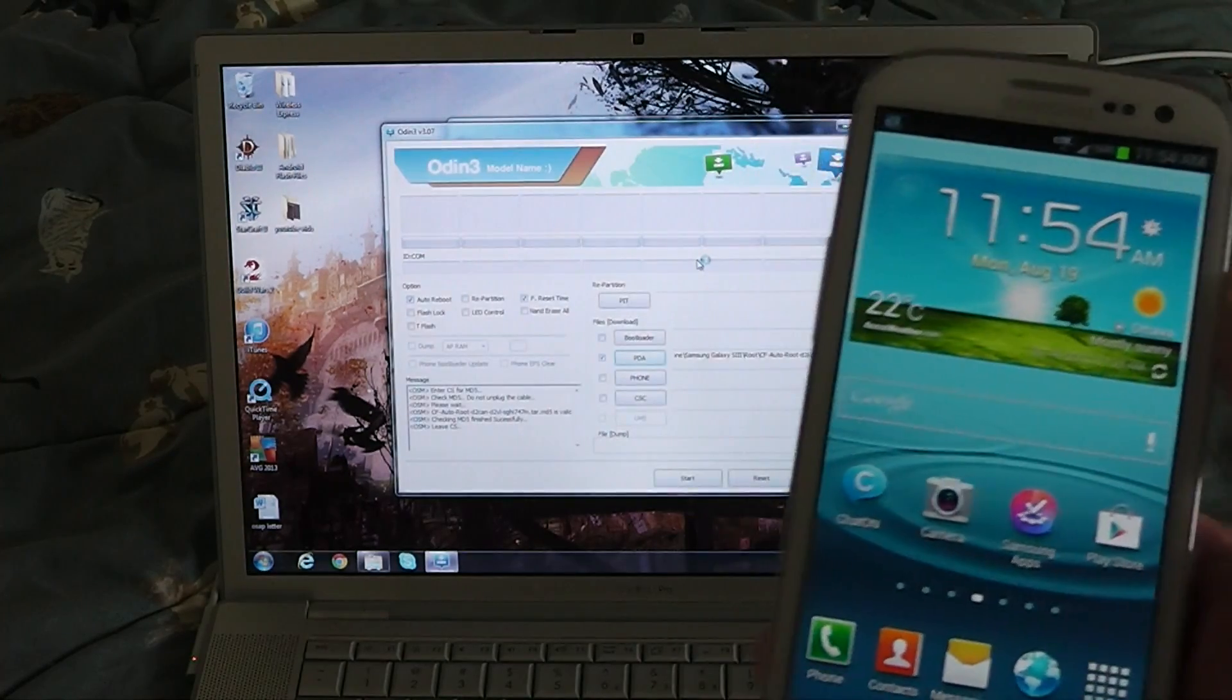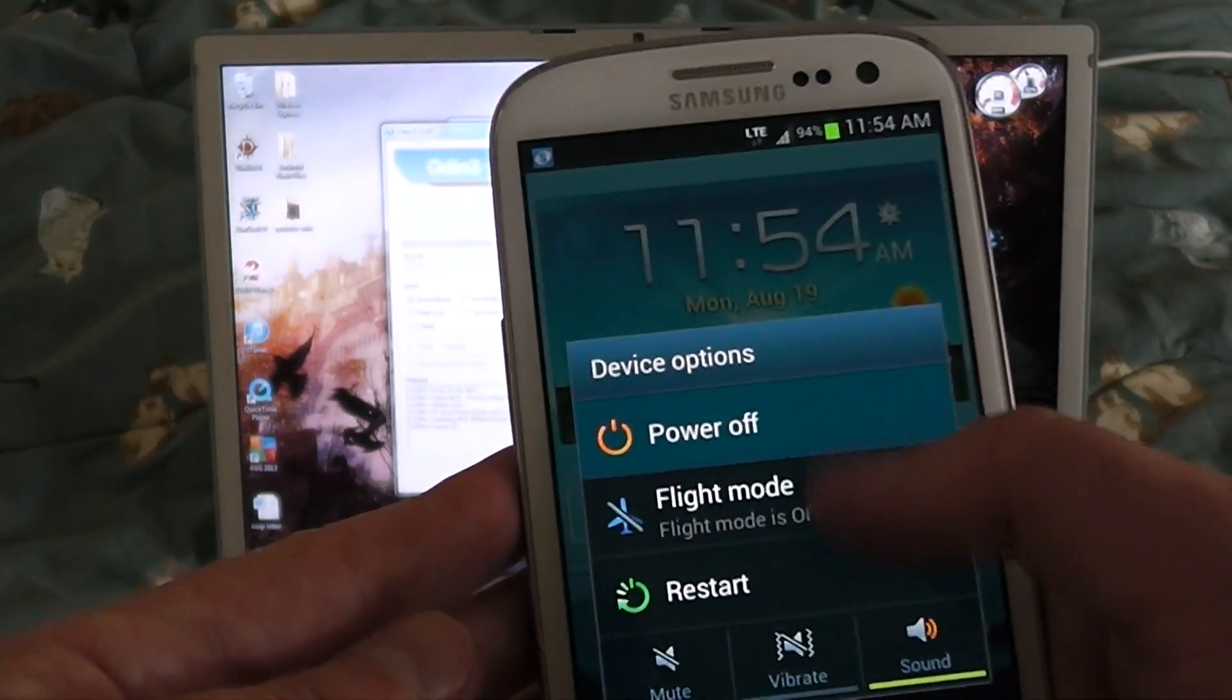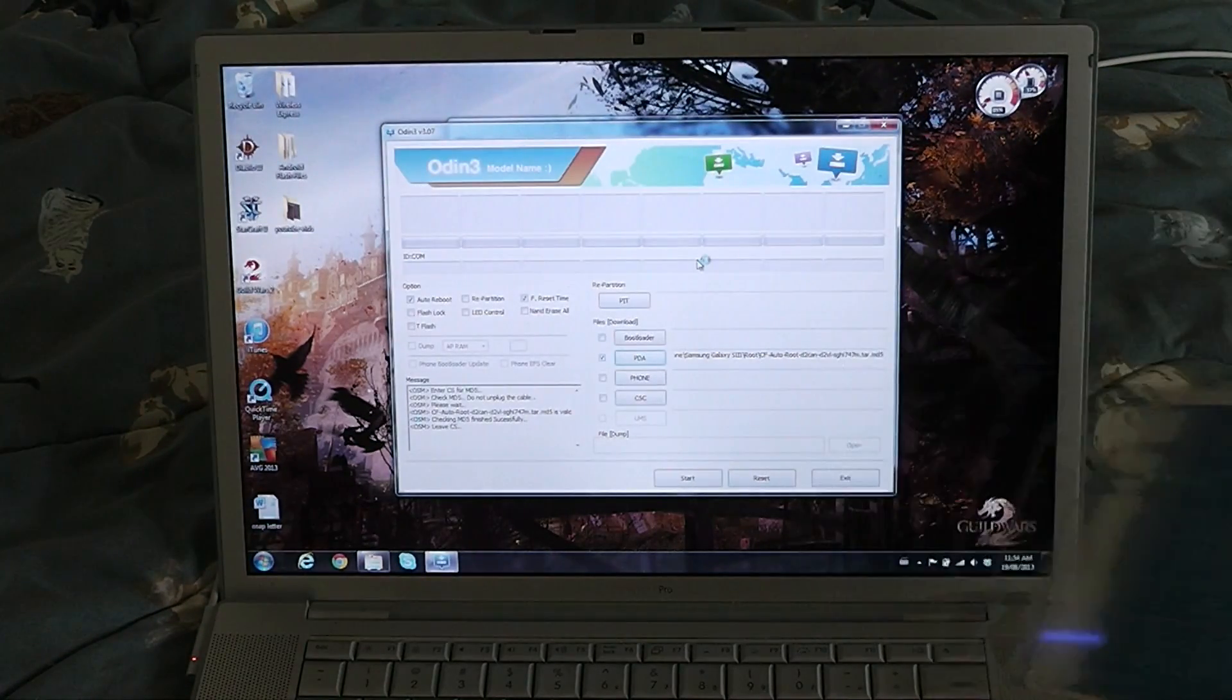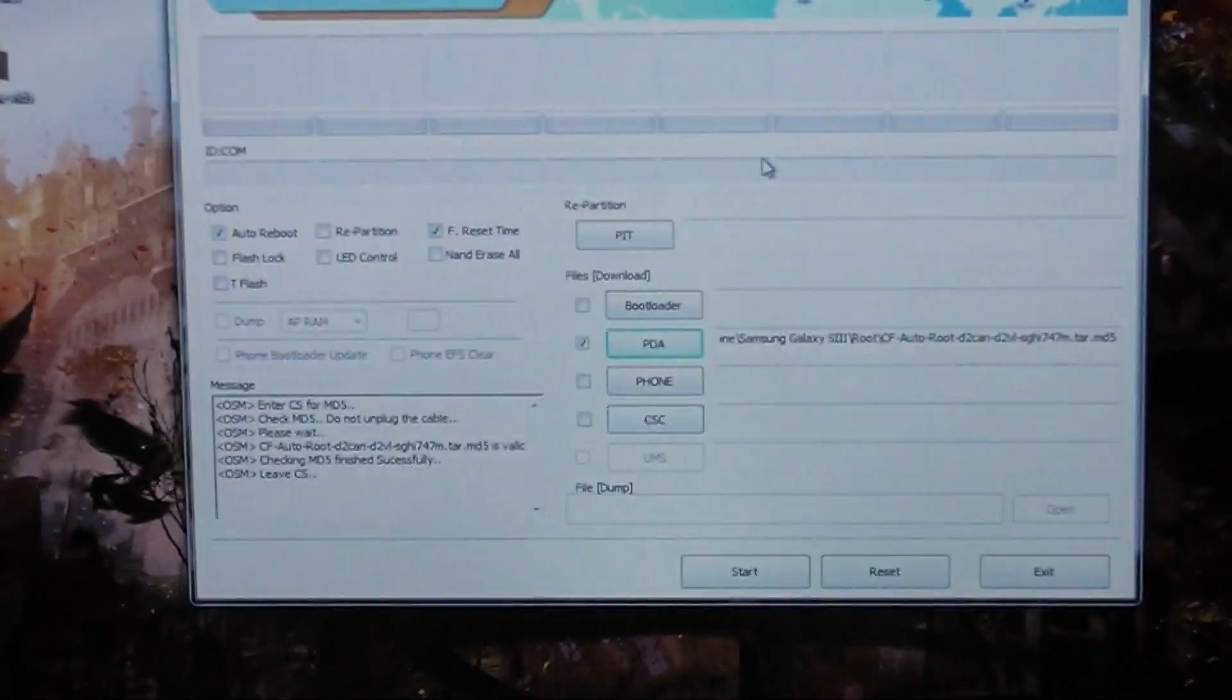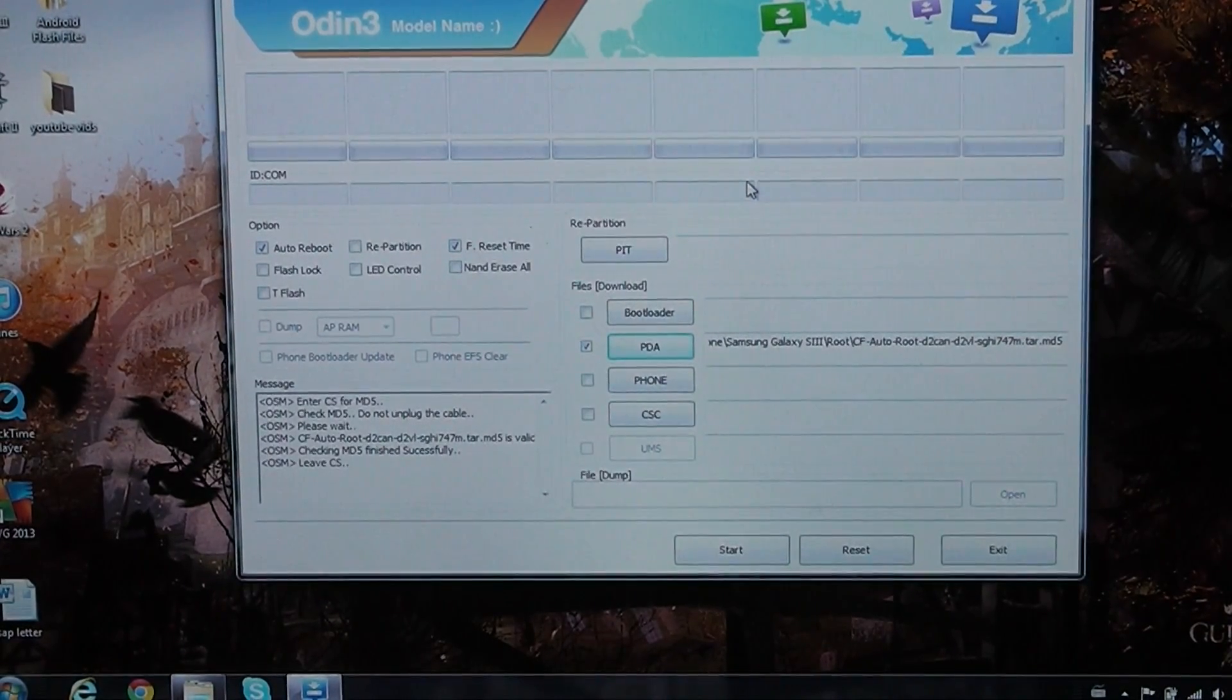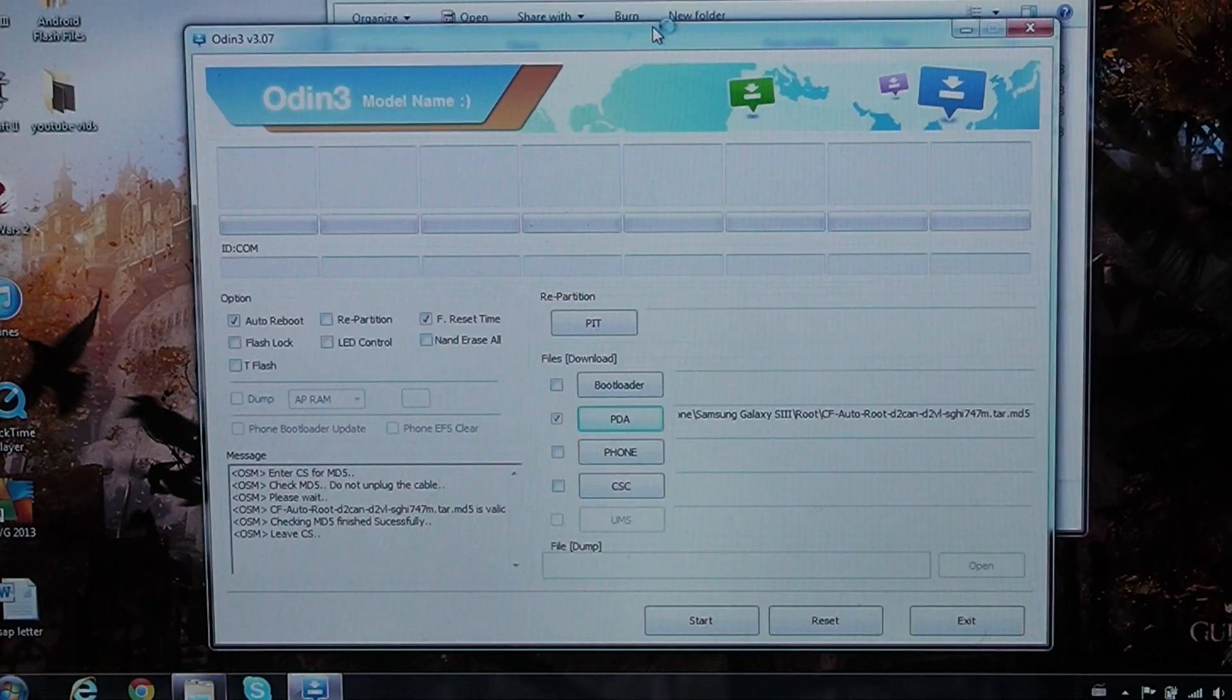First thing, turn the phone off. Second thing, make sure you have - I'll zoom in here - there you go, so we have Odin running. Let me just move that down.